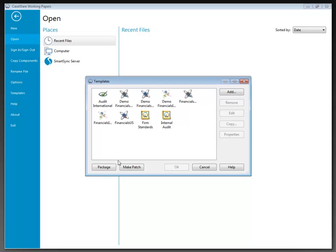At the bottom we have a couple of items not generally used by the average user. First, Package — we click this to run the template package wizard and create a single compressed file called a template package, that .cwp file referred to earlier. The package contains all the necessary files for a template to run properly. When a template package is subsequently launched, it starts an installation routine that places the full template package on the recipient's workstation, and the template is also registered so it appears in the Tools > Templates dialog.